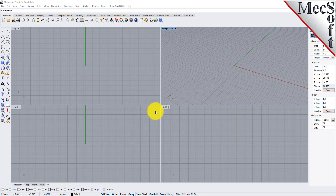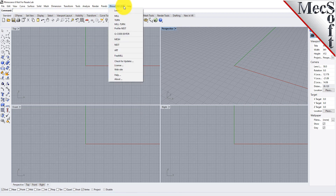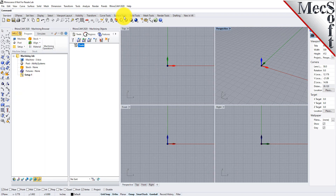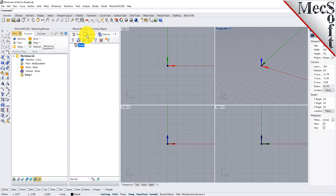From the Rhino main menu bar, you will see the RhinoCam menu item. Drop down the menu and pick MIL to load the MIL module. Docked on the left, you will see the Machining browser and the Machining Objects browser.